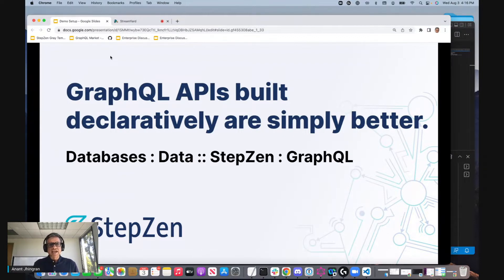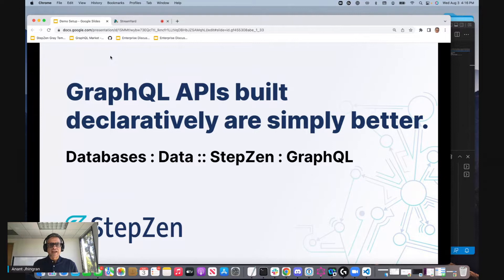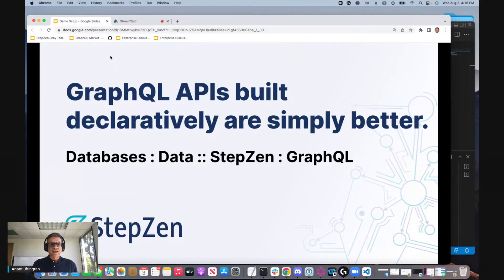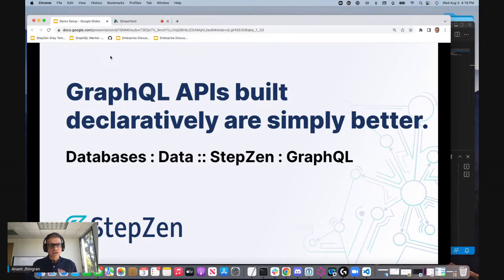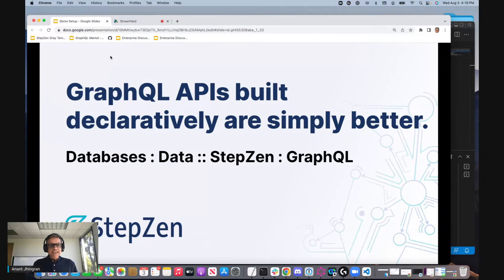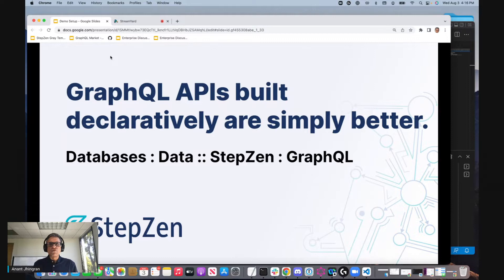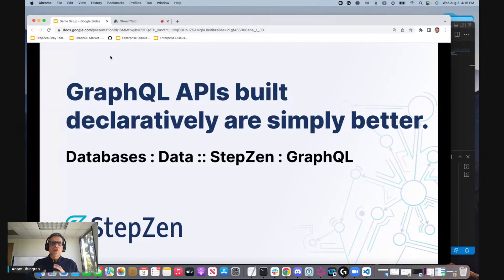The analogy that I'd like to draw is that before relational databases came about, you would actually program your way through file system access and others in order to build out your data and data access. But then databases came about and everything became declarative that led to smaller code and better runtime performance. We are doing to GraphQL exactly what databases did to data.